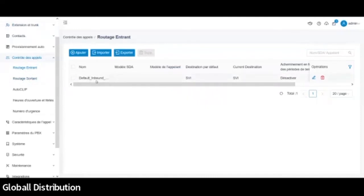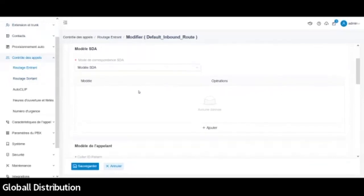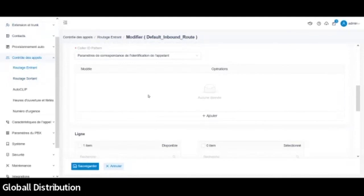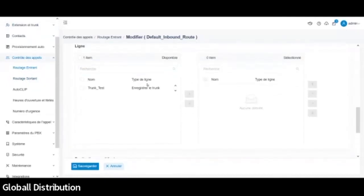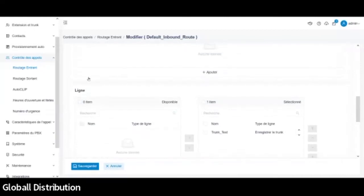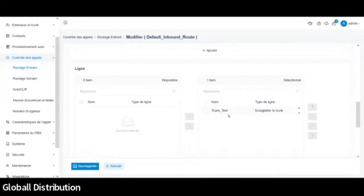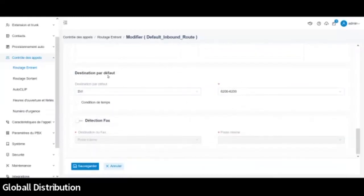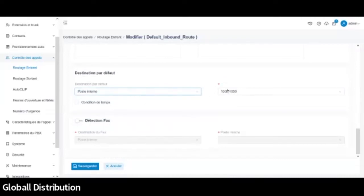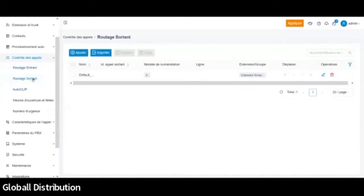Alors de base, évidemment, il y a toujours un default, default inbound. Donc l'appel entrant. Donc là actuellement, il va sur un IVR. Bon moi, ce n'est pas ce que je veux. Donc je vais aller modifier ça. Donc là, pareil, on peut le faire suivant le numéro appelé, modifier le pattern, etc. Donc il y a pas mal d'options possibles. Donc ce sera bien le trunk que je viens de créer. Donc je vais choisir ce trunk-là. Donc quand ce trunk-là va arriver dans mon système, je veux le renvoyer, non pas vers un IVR, je vais le renvoyer vers un poste interne. Là, en l'occurrence, le poste 1000. Je pourrais l'envoyer sur un groupe de postes si je l'ai créé en tant que tel. Voilà. Donc là, je vais sauvegarder ça. Donc là maintenant, on voit default inbound. Donc la destination, c'est un poste interne.